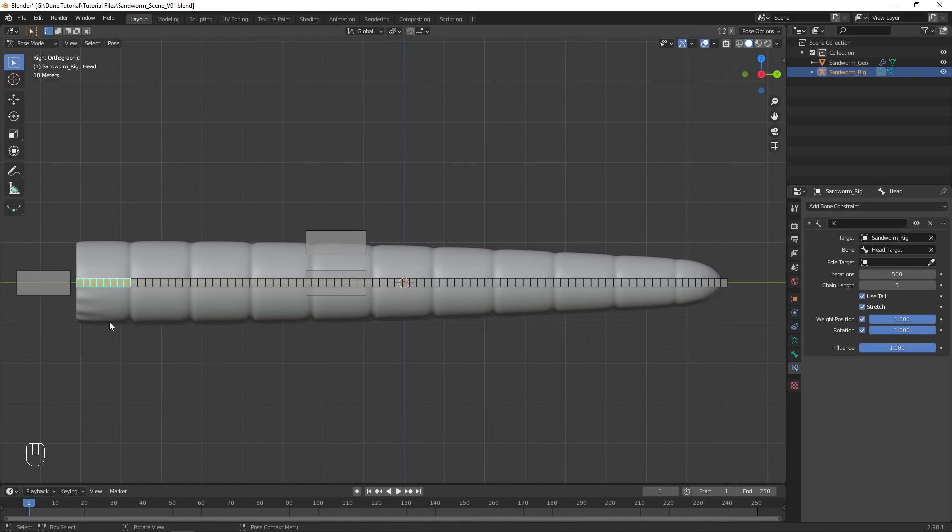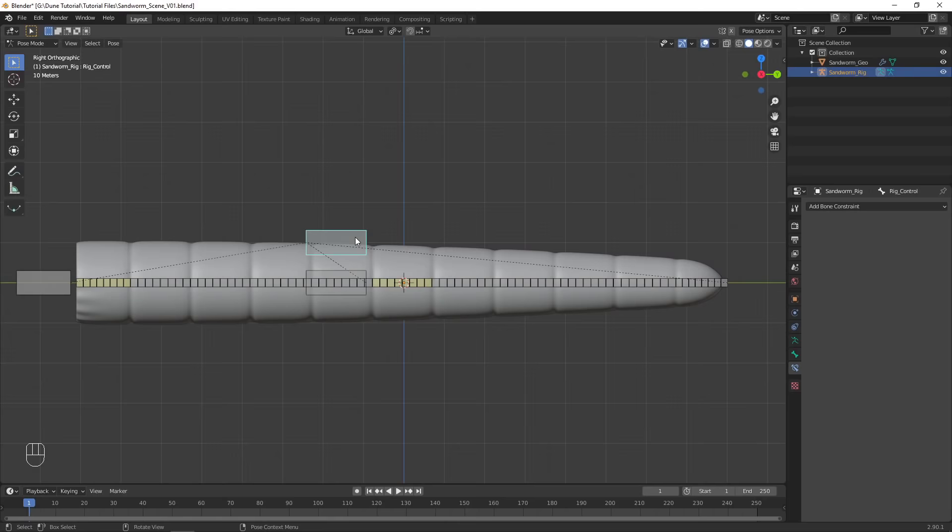Go into Pose Mode and add an inverse kinematics constraint to the front and middle connected bones. Target the corresponding controller bone, set chain length to 5, and enable Rotation. Now the controller bones can be moved and rotated to control the sandworm's shape, instead of having to position each bone in the chain individually.